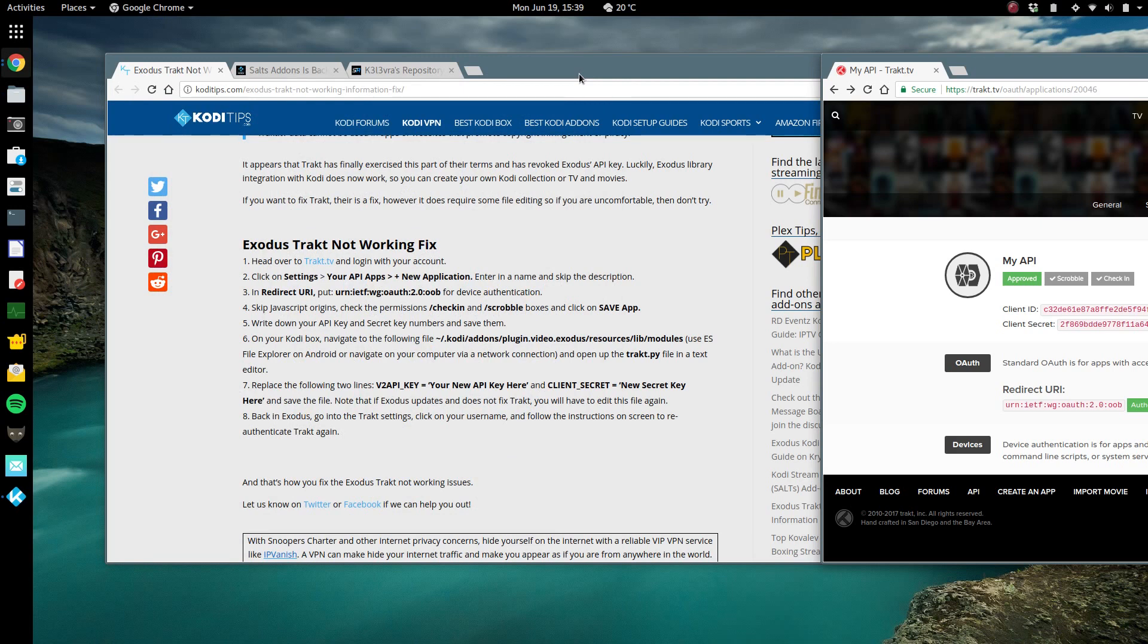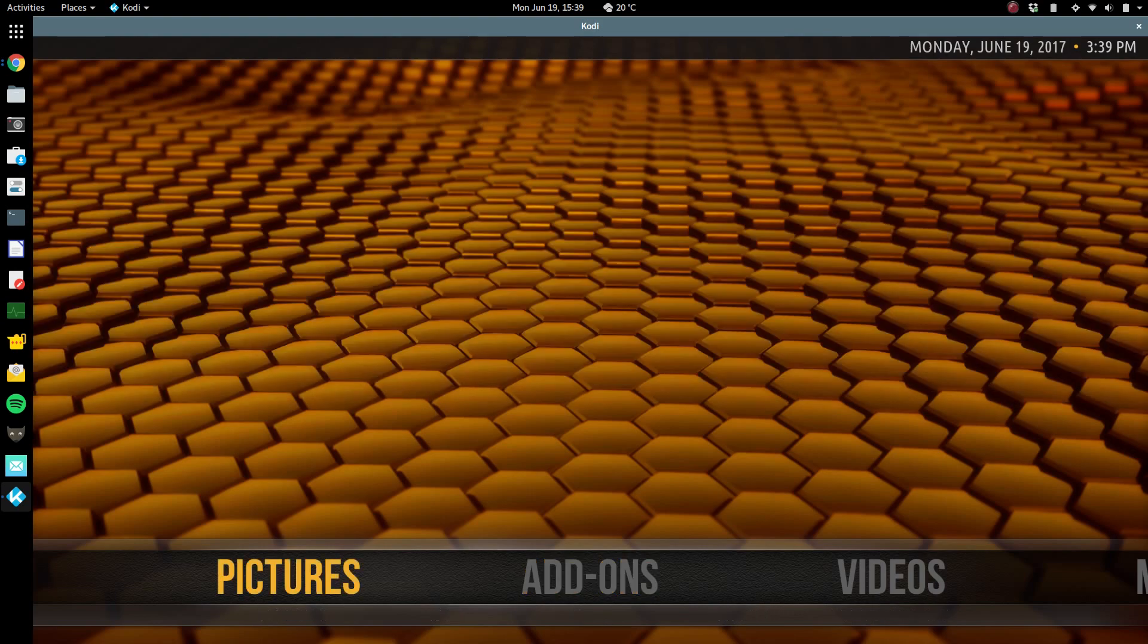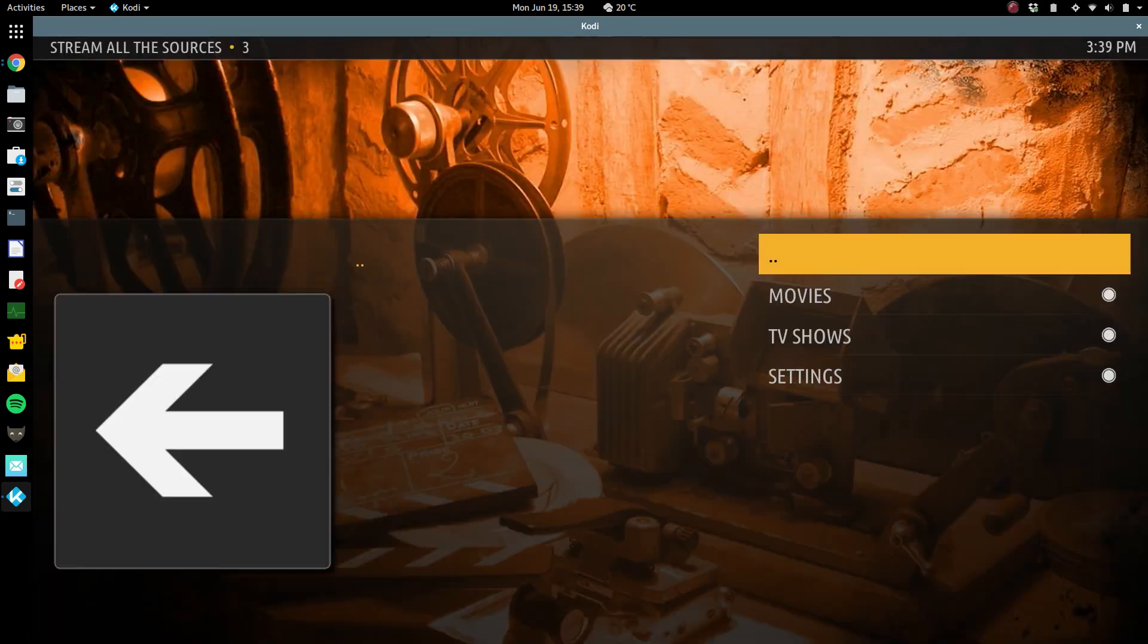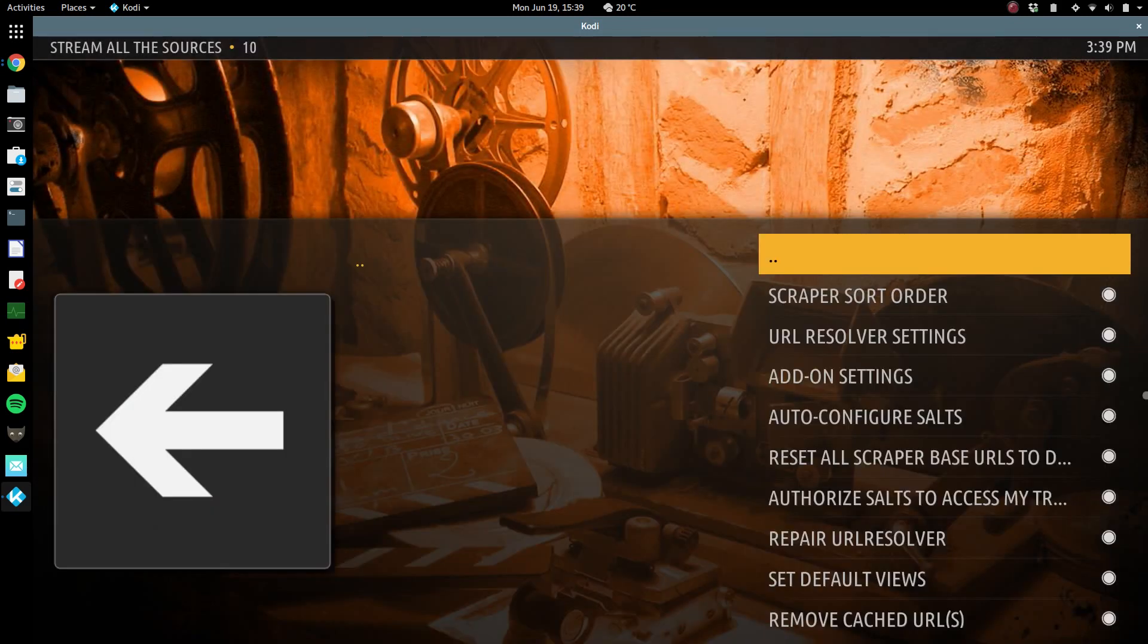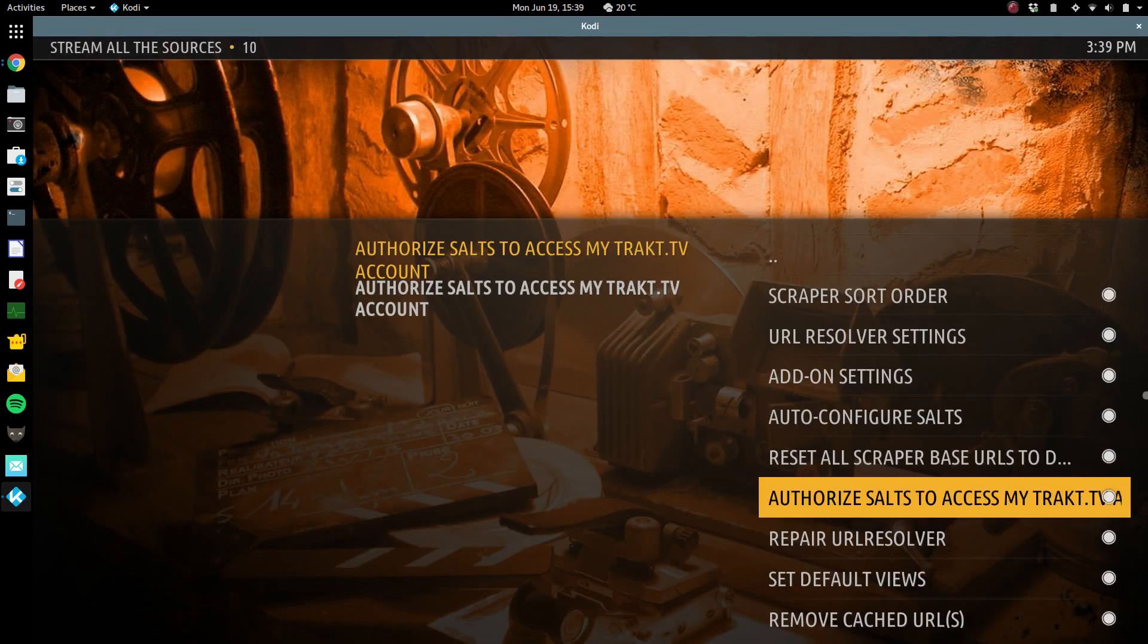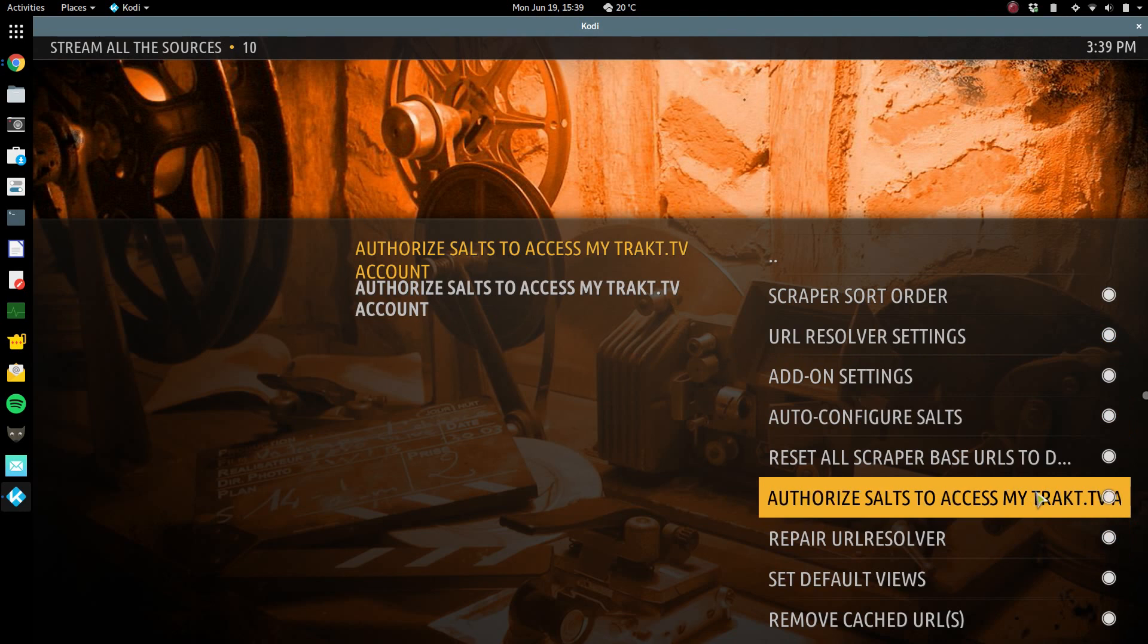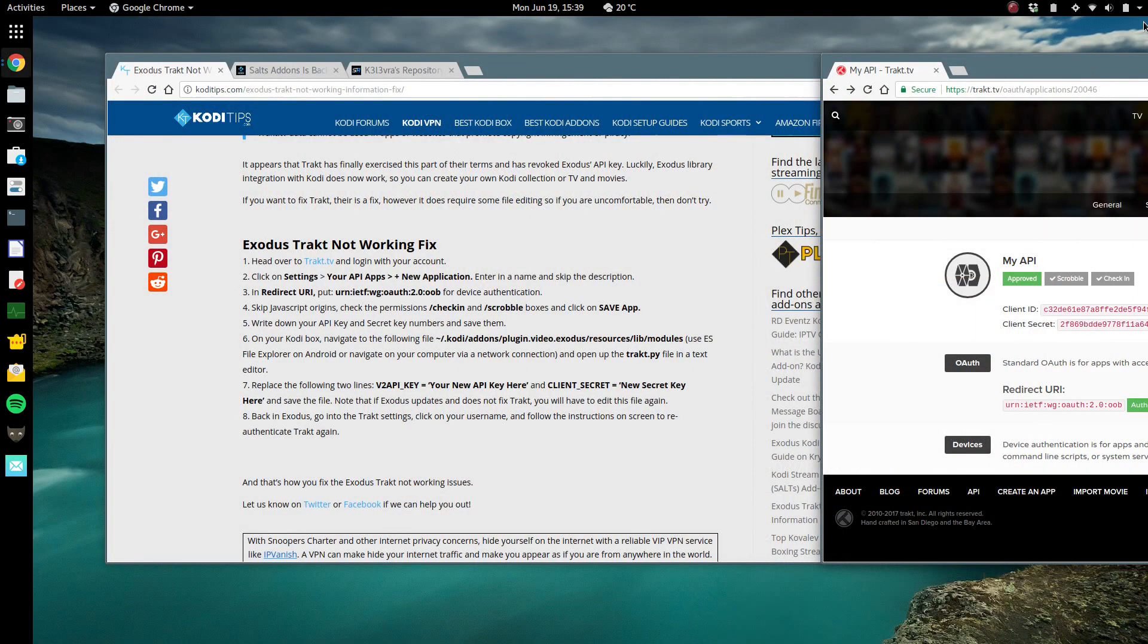And fire your Kodi back up. I should have said before you edit that file, shut down your Kodi. What you're gonna do once you fire Kodi back up, all you're gonna have to do is go into your settings and then go back into here and authorize salts to access my Track TV account. Follow the instructions, it'll link back up, everything will be hunky-dory and working again.